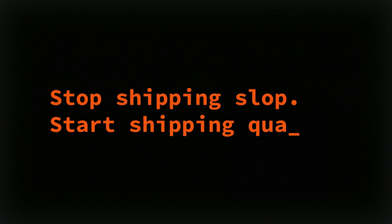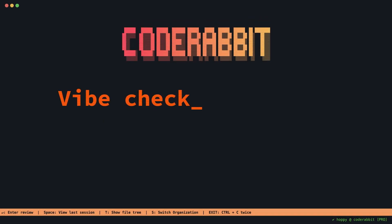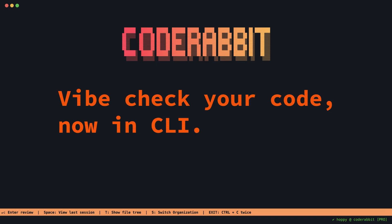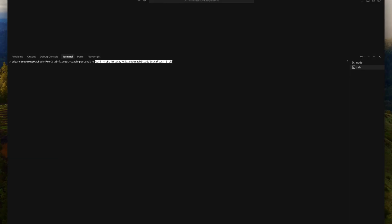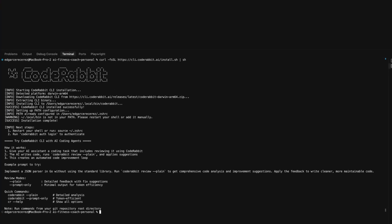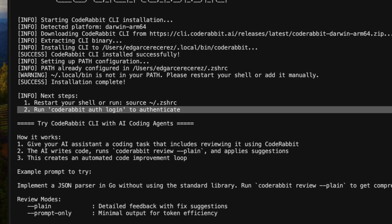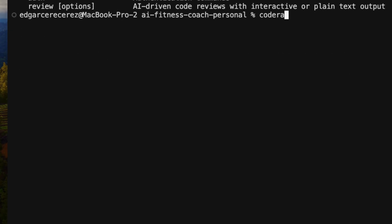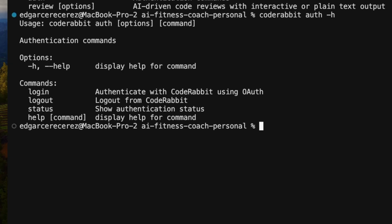You can review both staged and unstaged code, ensuring feedback comes before commits or PRs. The CLI supports all major programming languages like JavaScript, Python, Java, Go, Rust, and more. With its multi-layered review process, you can get contextual project-aware analysis and even one-click fixes, so suggestions can be applied instantly without manual changes.